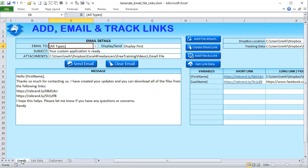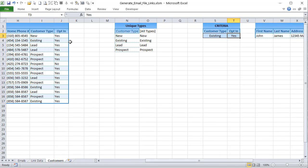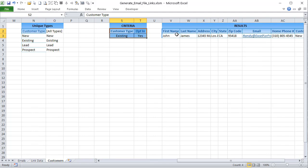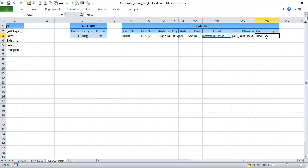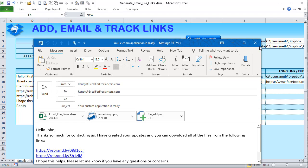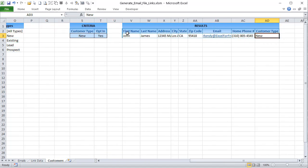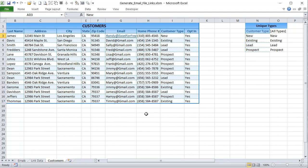For example, if my customer type is 'New' when I run this, clicking 'Only New' shows a single new customer. Clicking 'Send Email' runs the macro — we'll go through that step by step. The macro attaches files and sends only to customers who match the type and have opted in. If we want multiple file attachments, I hold down Control to multi-select files and click OK — all those files get added to the attachment field separated by commas.